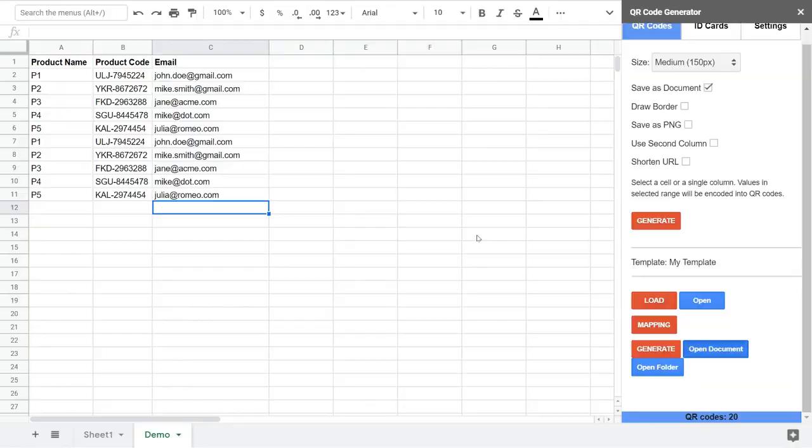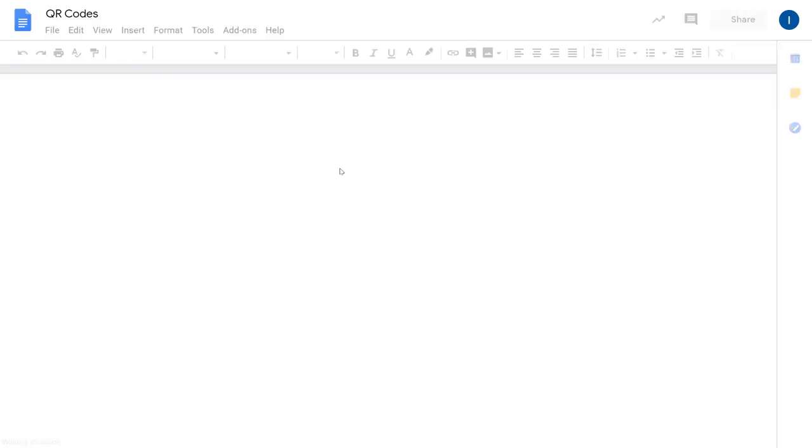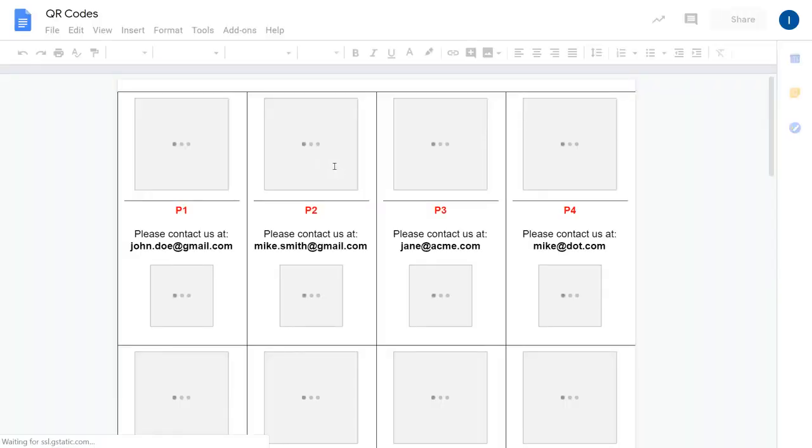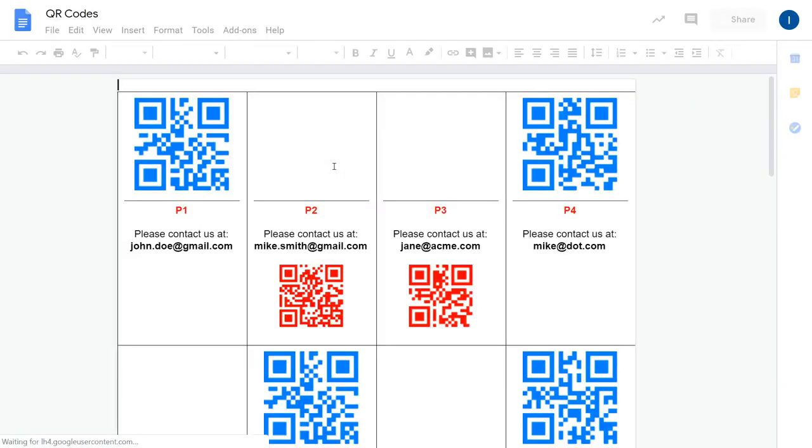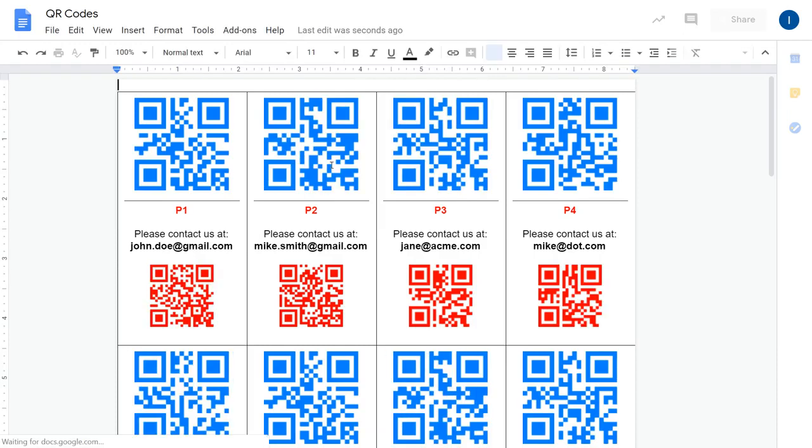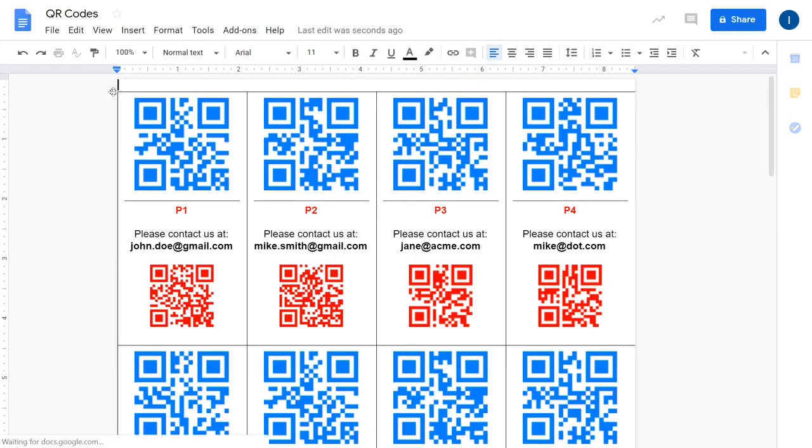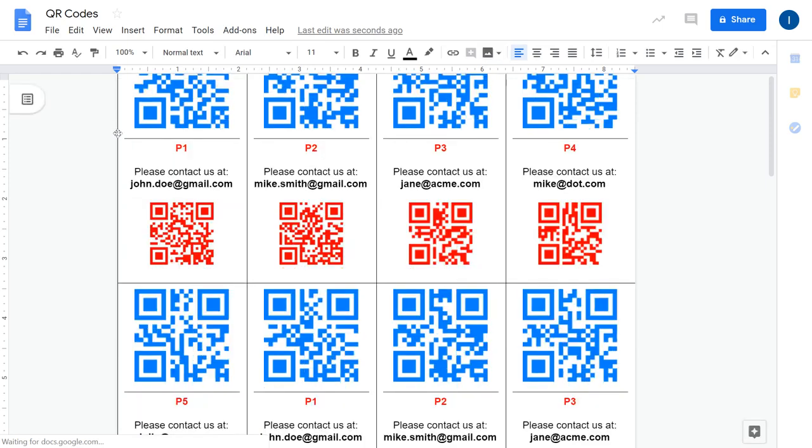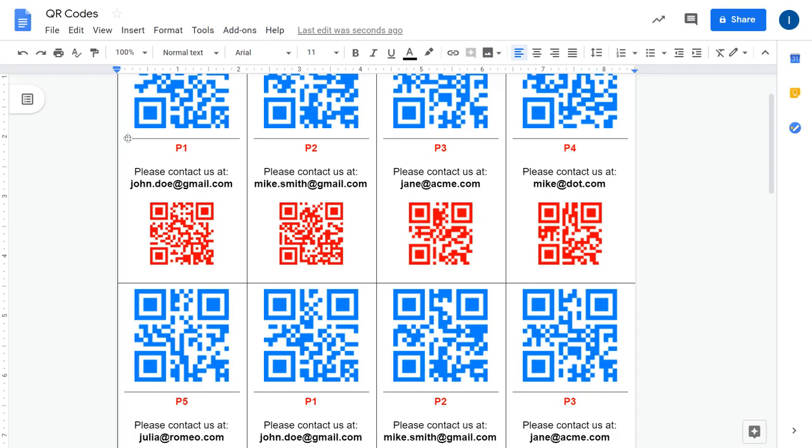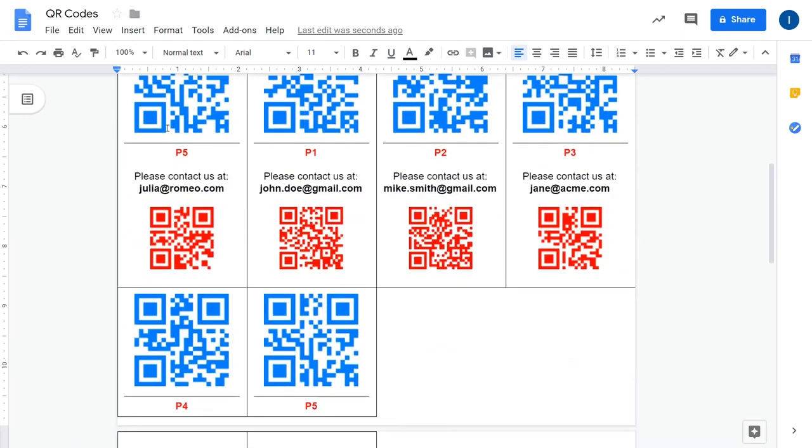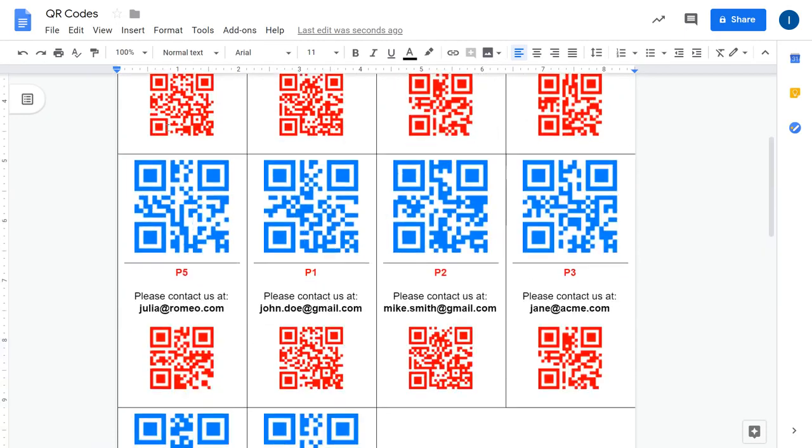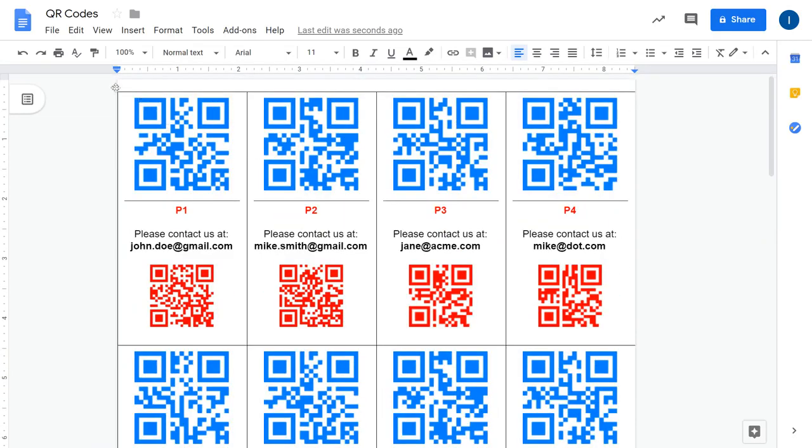So let's have a look at the final document. As we had in the template, we have the blue QR code, then we have email and name in red, and then email as a red QR code. So this is how it looks like and we have four entries per row.